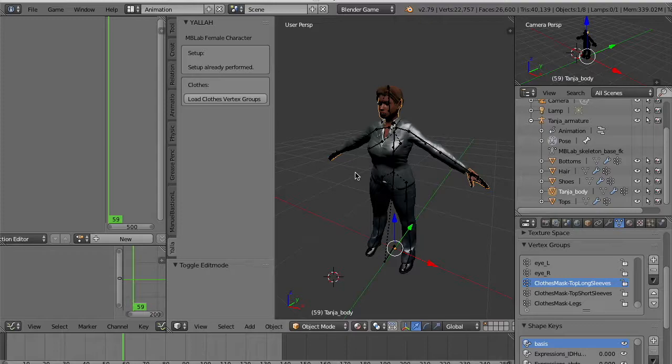So remember you have to do the vertex deletion only after fitting all the clothes to your character.